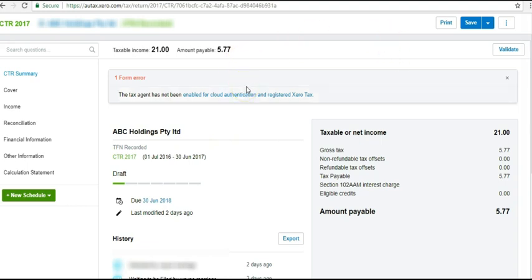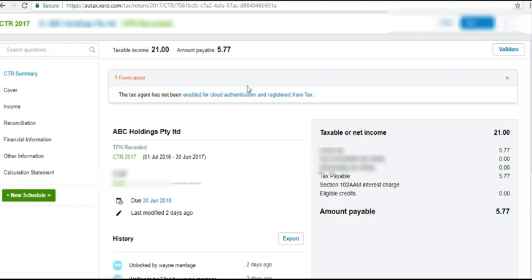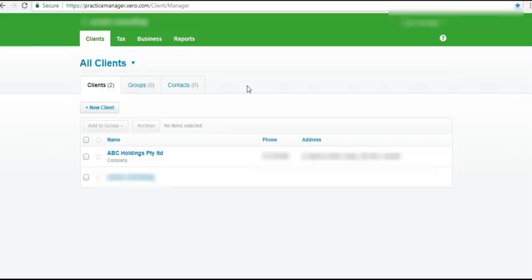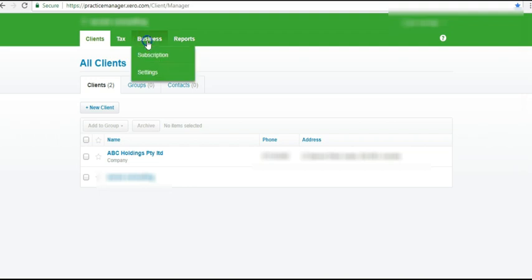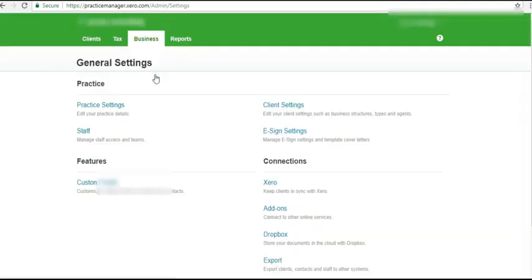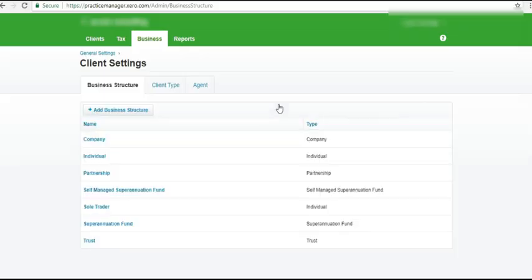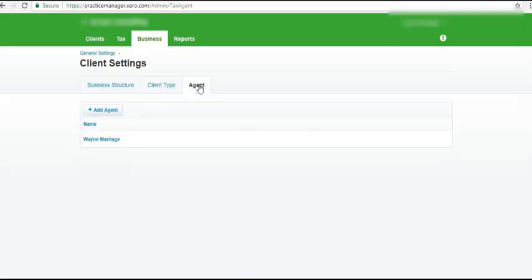So the next thing we're going to do is we're going to go back to our settings. So we're back to the main screen. Business settings. Client settings. And agent. I click my tax agent name.